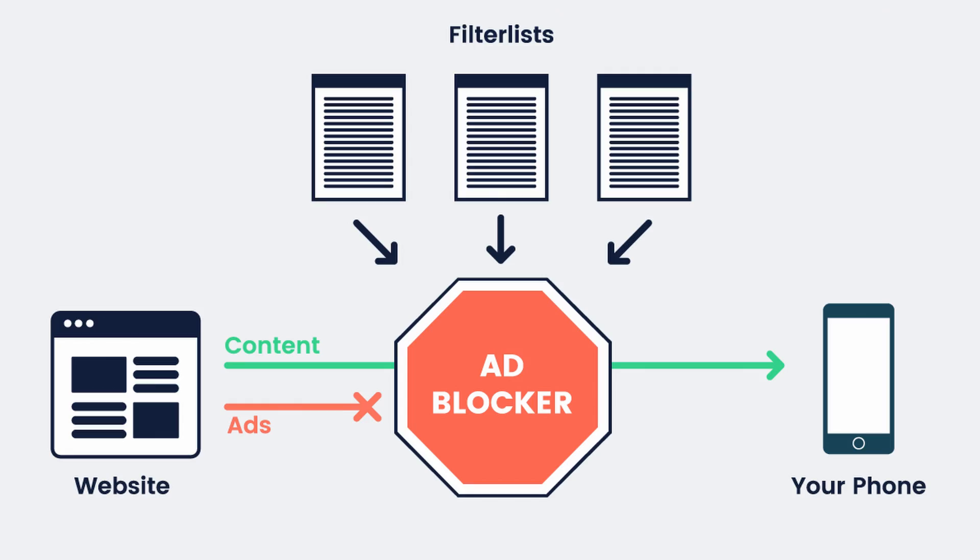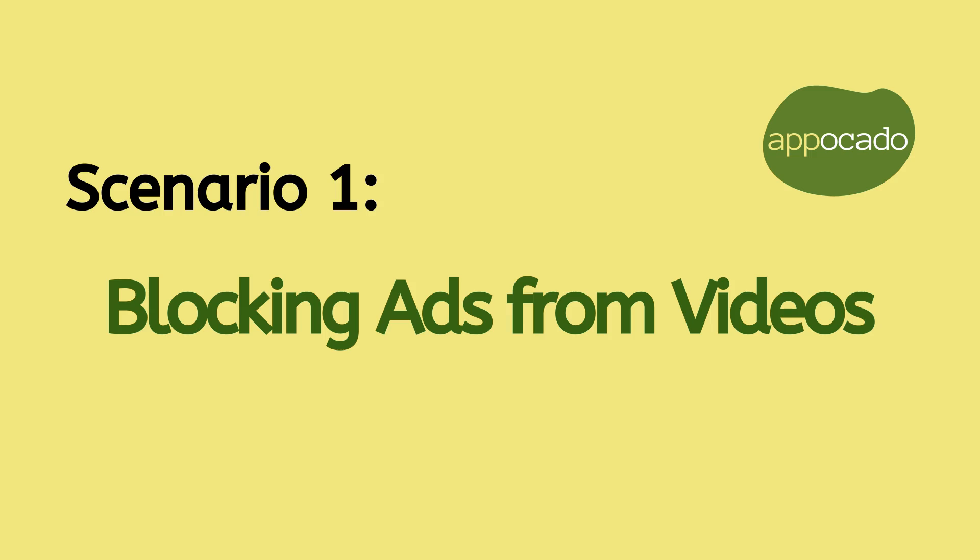So first, you might be wondering, what is an ad blocker? An ad blocker is an application that blocks ads from the website to make it less intrusive. Think about it as a middleman standing between the ad providers and you. Once ads are detected, ad blockers then filter them out before showing it to your screen. Now, let me show you how these two ad blockers can help you.